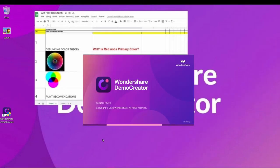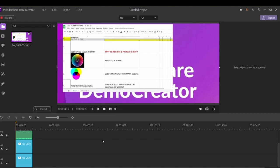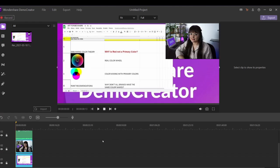After the recording is finished, the screen, facecam and audio will be presented directly in the Demo Creator video editor. You can edit it as you like or export to share it with your students. It's super easy to use.